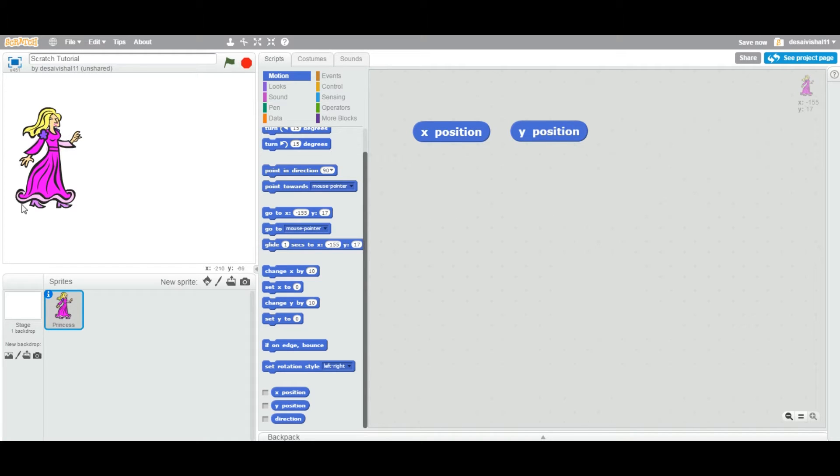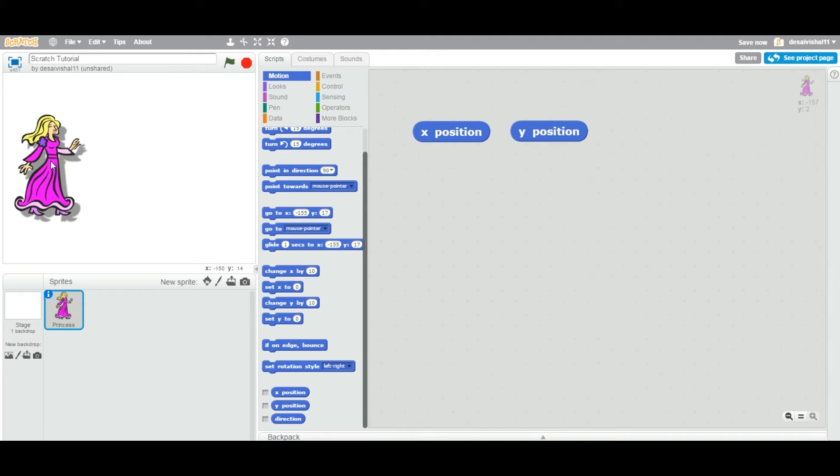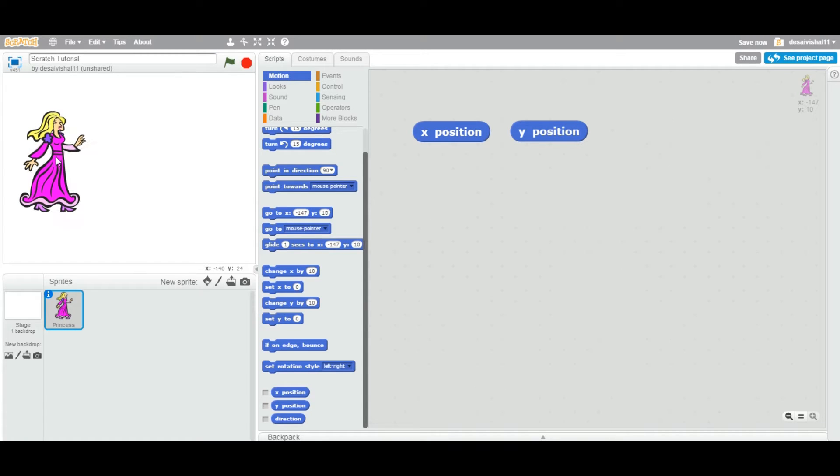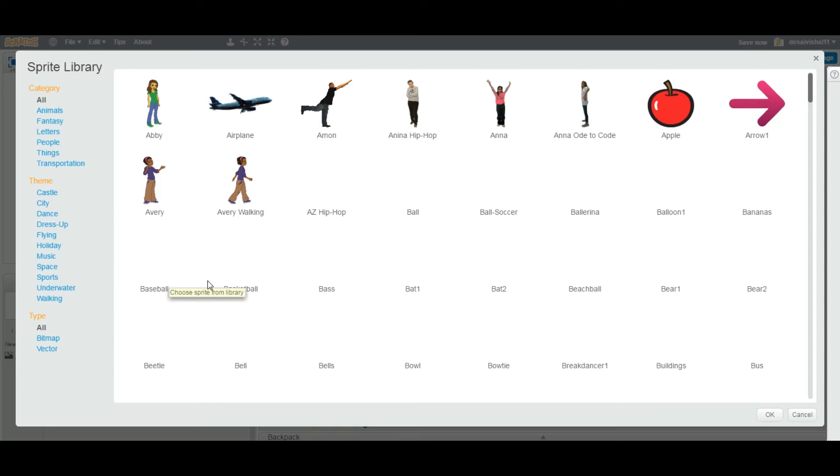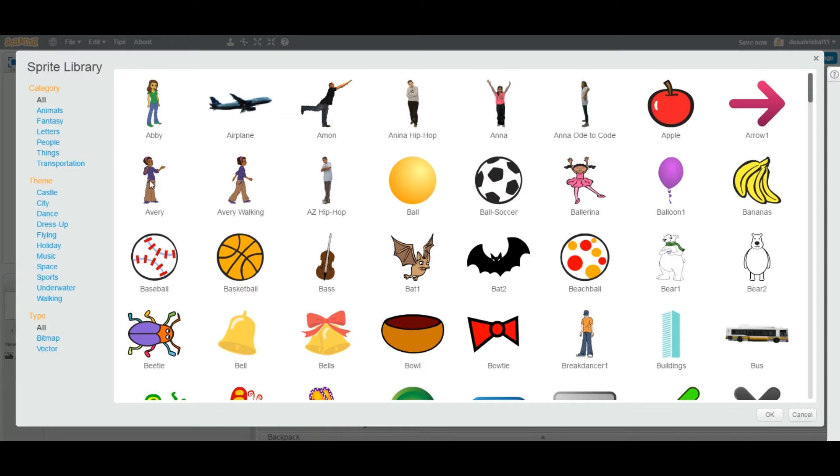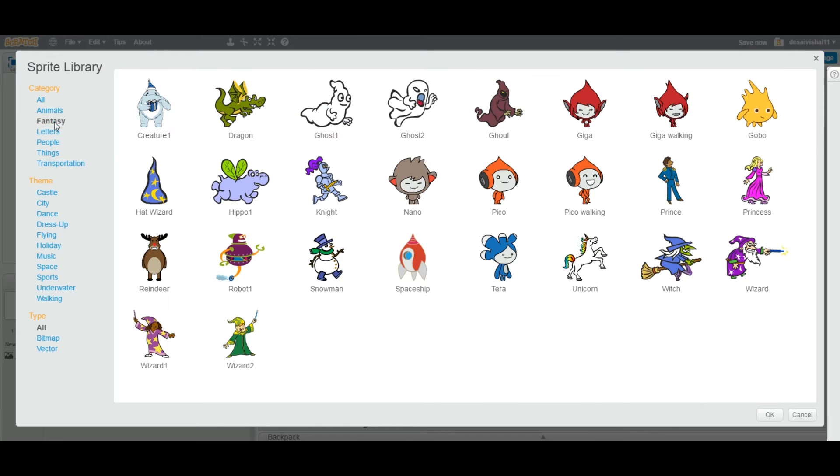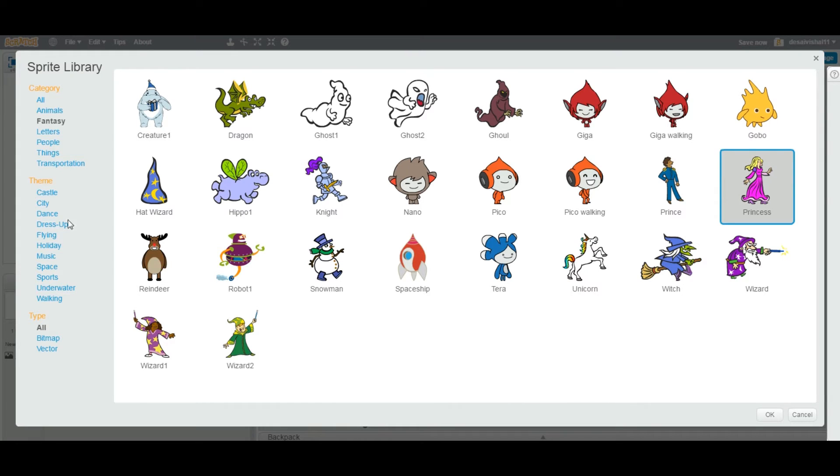First of all, let's add any sprite to your stage. This is called princess. If you go to library and you click on fantasy, princess is right here.